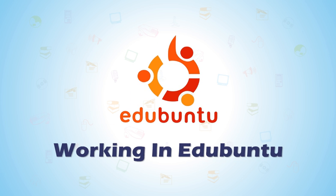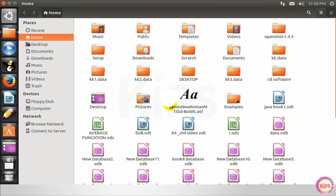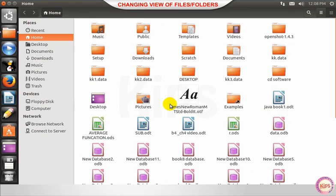We will learn about working in Ubuntu. Let us understand how to change view of files or folders.